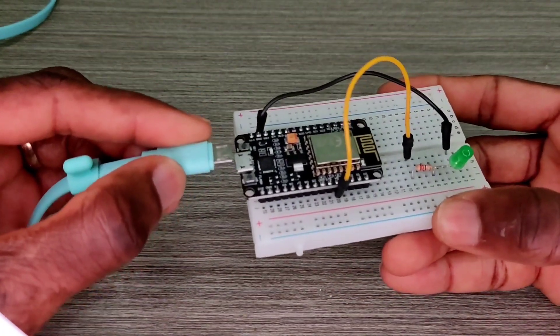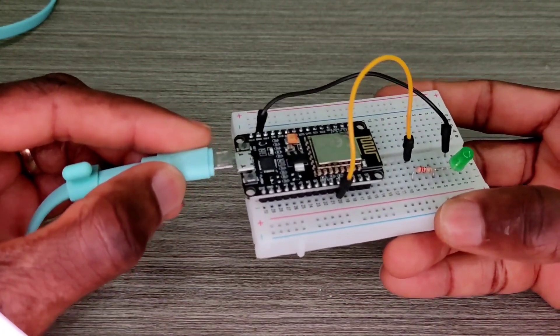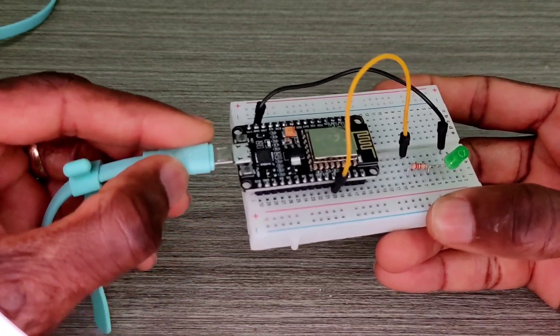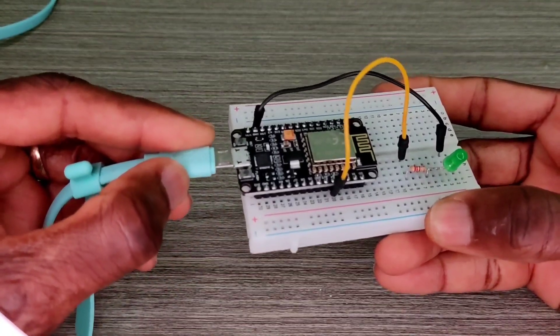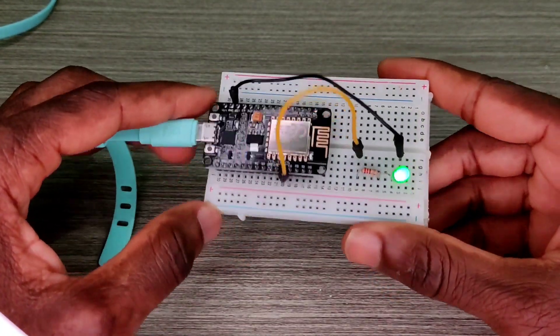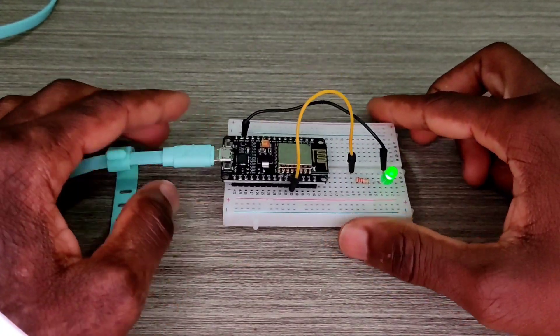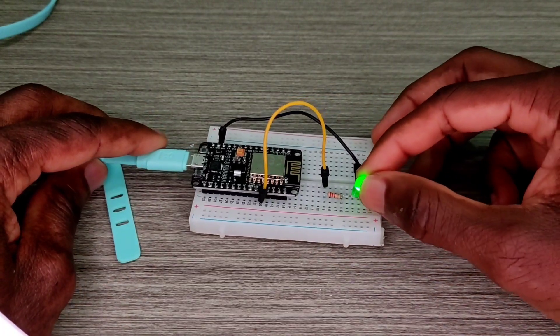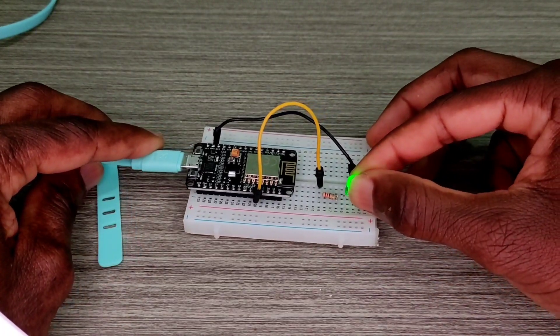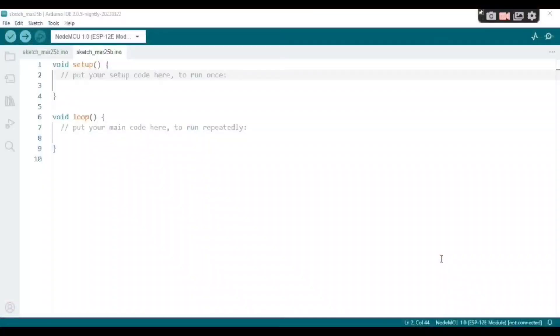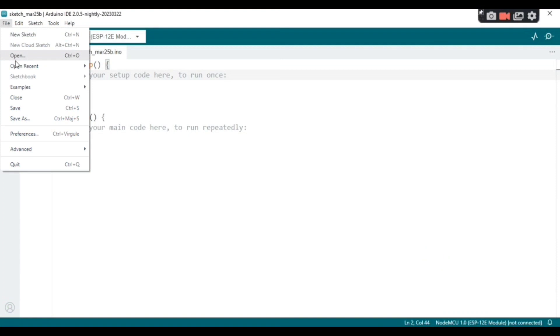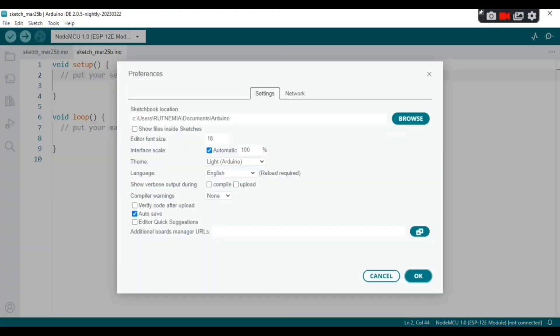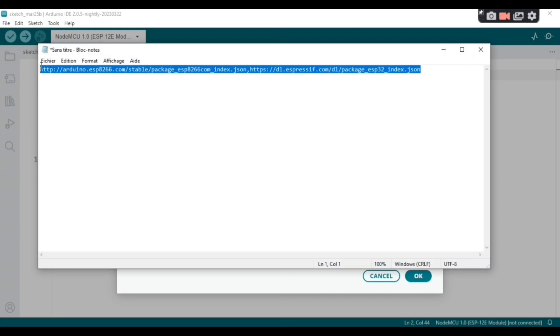So now to use NodeMCU we need to do that, okay. On Arduino IDE go to Preferences and copy this link and paste it on additional boards, okay.